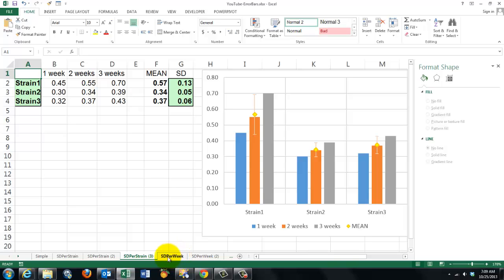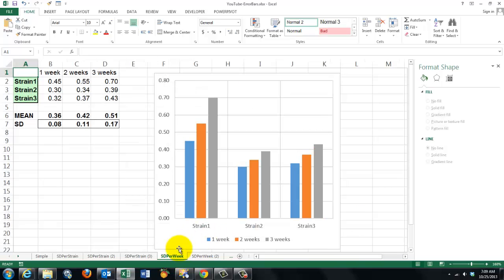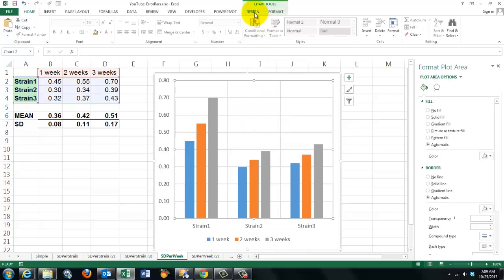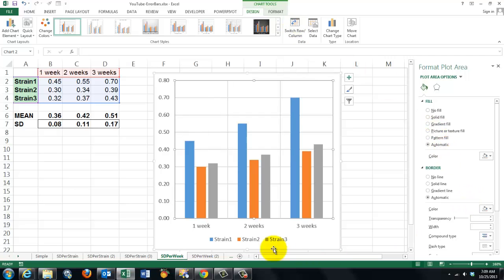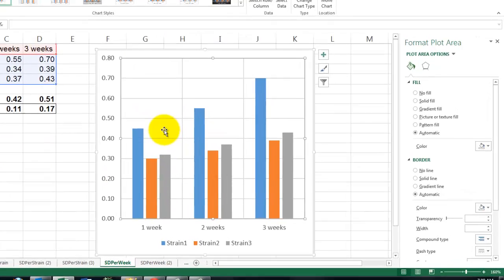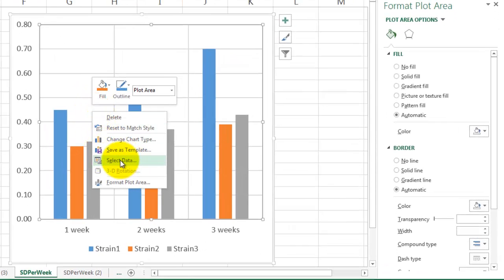A similar situation — this time we are going to do the standard deviation per week. Our calculations are now at the bottom after each week, so that means the chart has to be turned; we have to switch. Click inside the chart, go to Design, and switch the rows and columns. So now we have after one week, after two weeks, after three weeks. We are going to insert the mean again. You can use the same trick as before; if you'd like to keep that space there, just right-click in there and select data.